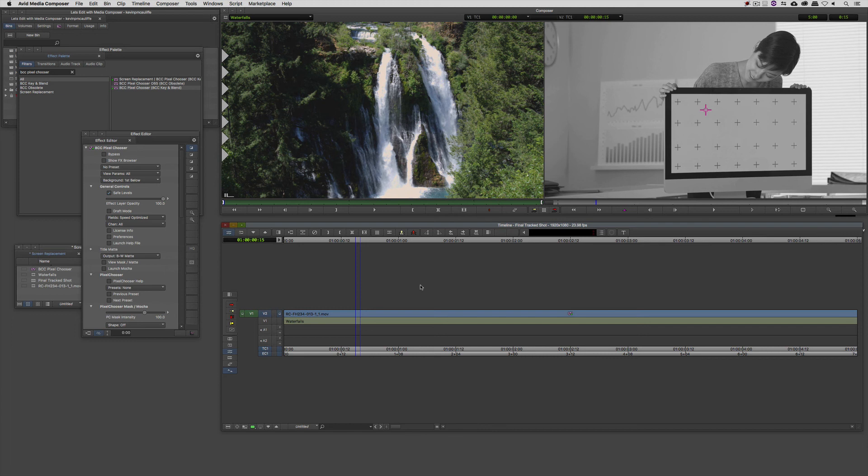Now, because we are going to be working inside of Mocha, I do want to point out that you want to make sure that you have your timeline set to be the best quality right down here at the bottom of the timeline window. If you don't, Mocha will prompt you to do that, so I normally just get in the habit of making sure that that's set before I get rolling.